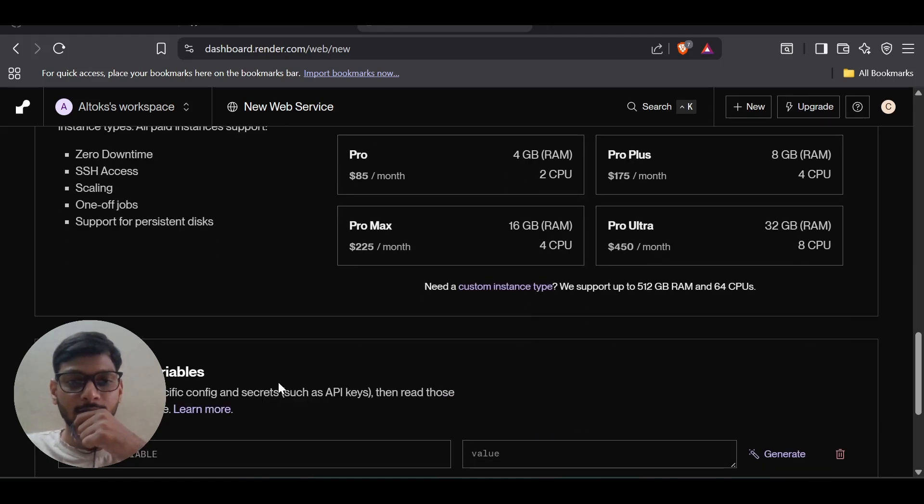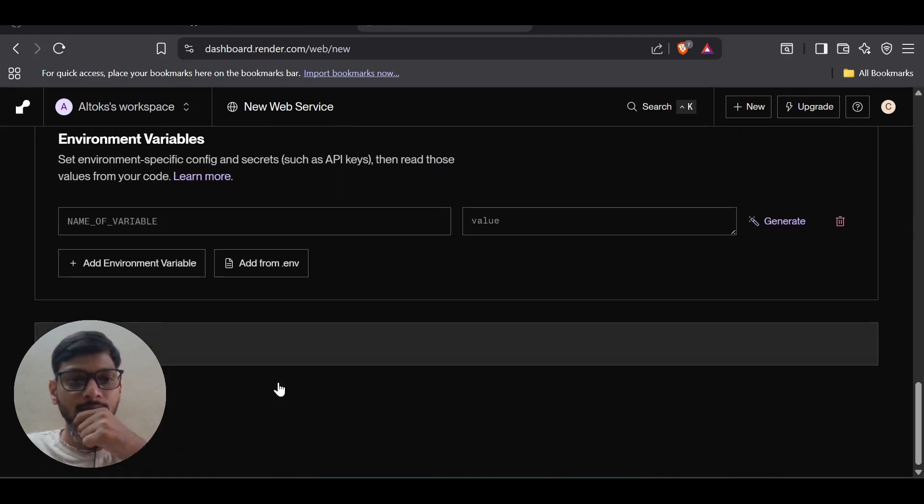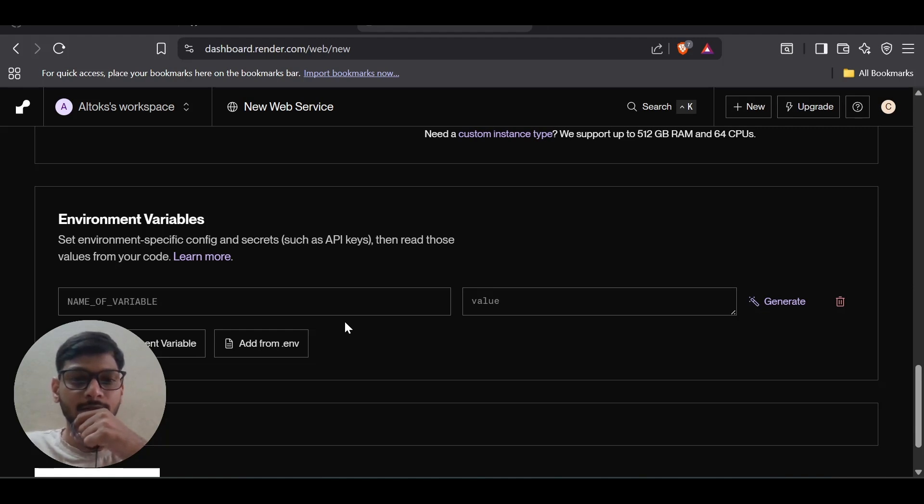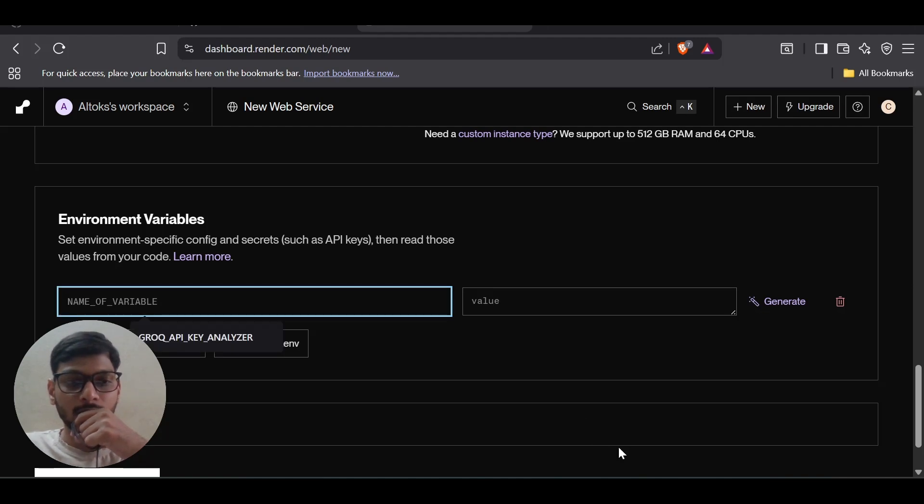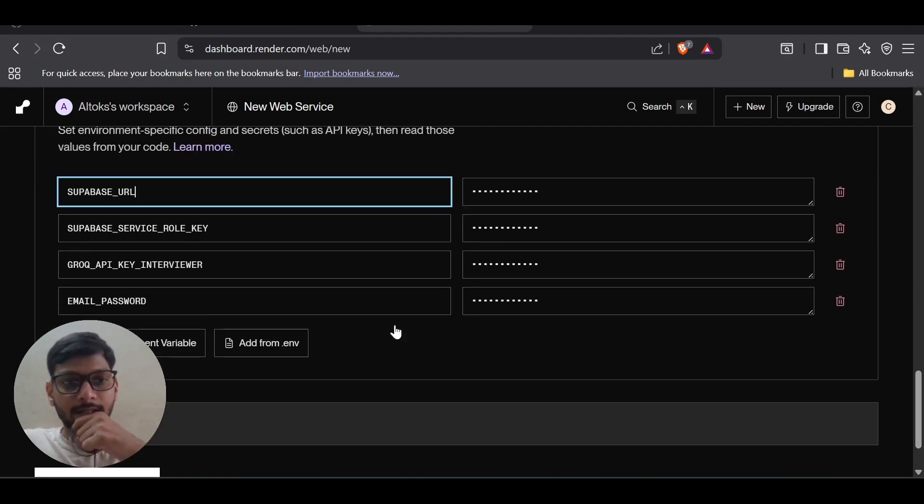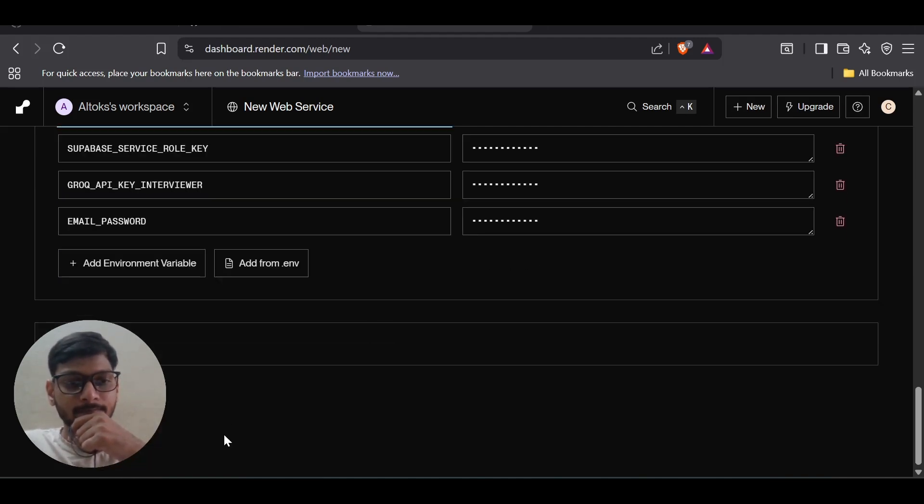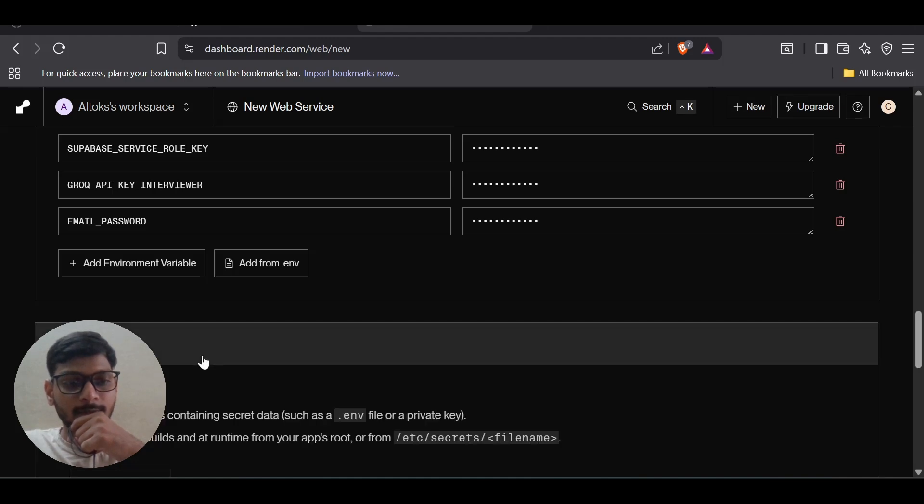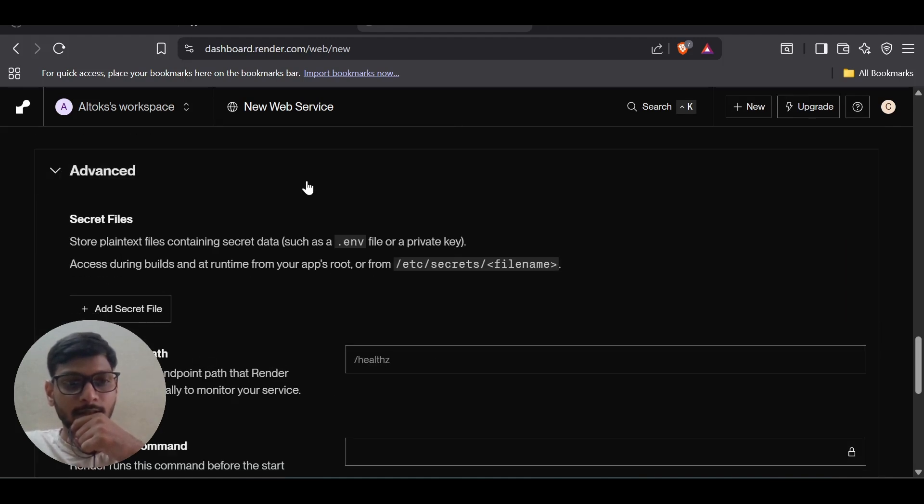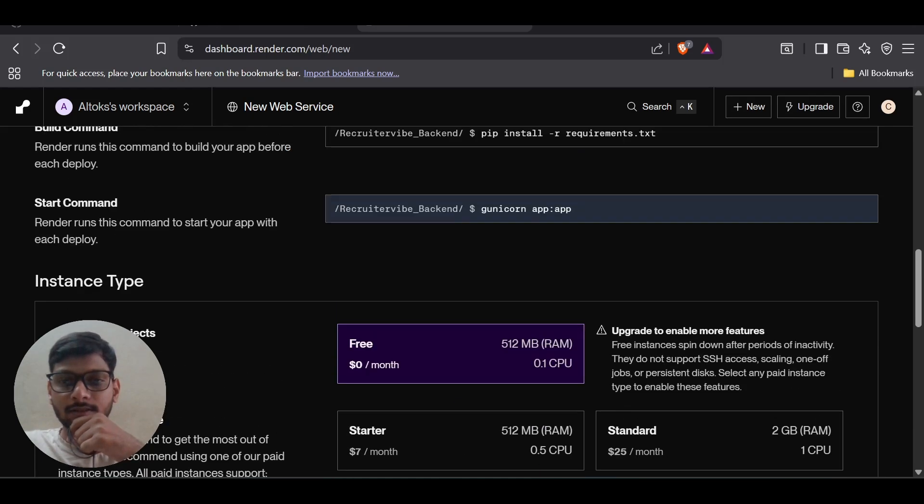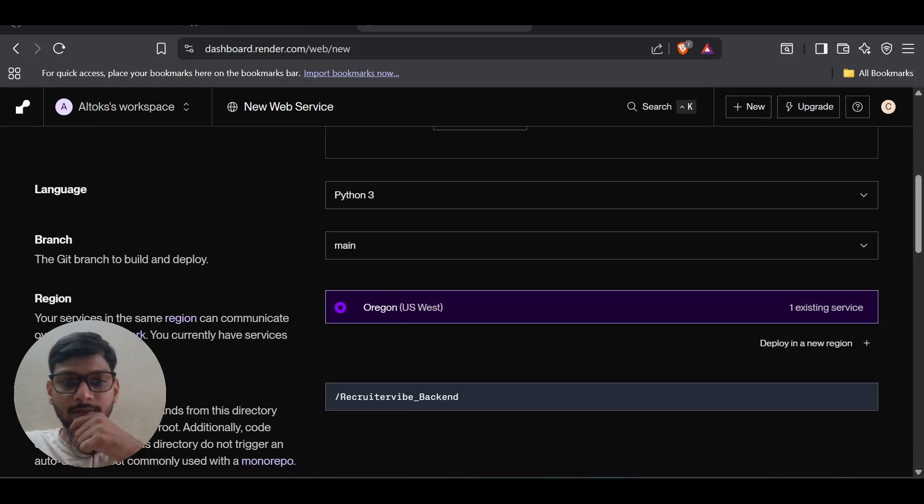Here you have to add your environment variables if any, else don't worry about it. I have mine, so I'm going to copy paste it. Some advanced settings I don't want. Once you cross-check everything, everything is done.